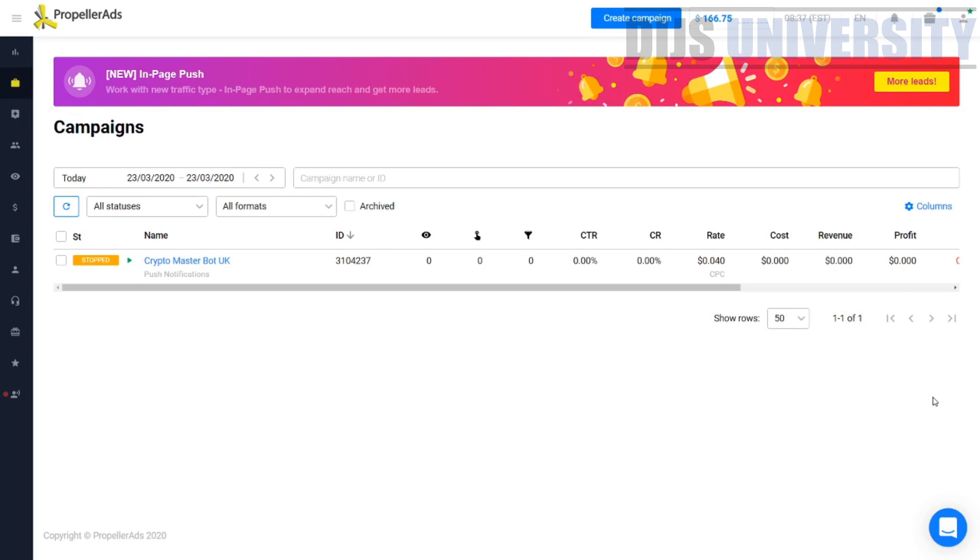So firstly, you need to understand the major picture of Propeller ads. Propeller ads is an ad network. This is where you become an advertiser or a publisher. Either you buy traffic or you sell traffic. If you have a website or an app and you want to monetize that traffic, you become a publisher. And when you're an advertiser, you buy traffic. Since we are talking about creating push notifications, we will be on the advertiser side. Let's get straight into today's video.